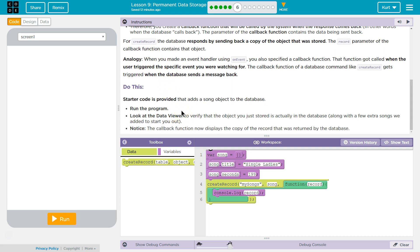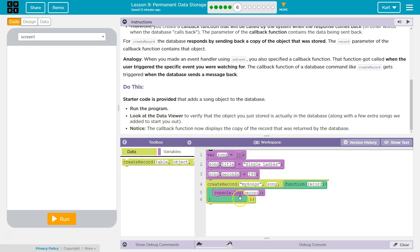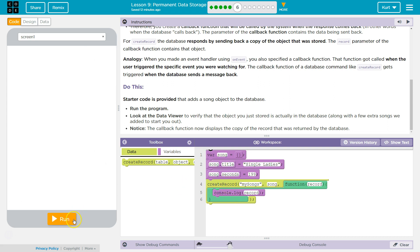Do this. The starter code is provided that adds a song object to the database. Run the program. Look at the data to verify that that object is actually stored in the database, along with several songs we added to start you out. Notice the callback function now displays the copy of the record that was returned by the database. So it should already have the copy of the record that was returned by the database, right? Alright, so it has saved the info.